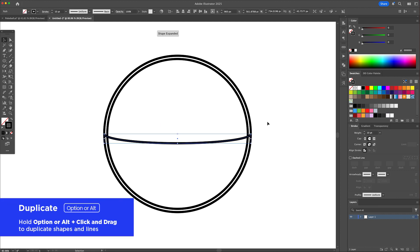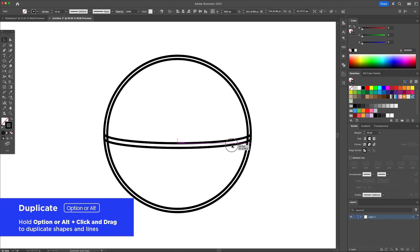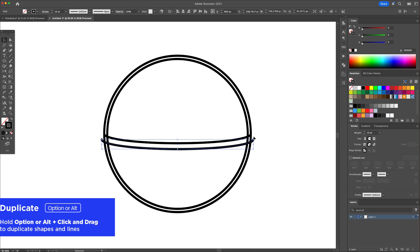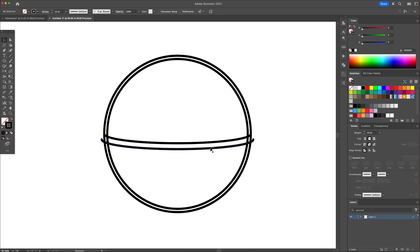Select that line, hold option or alt on your keyboard, and duplicate it down to create our midline. Make it slightly bigger as well.